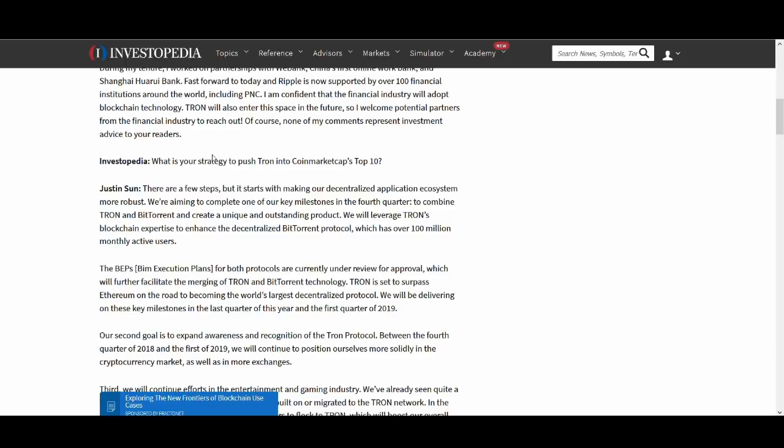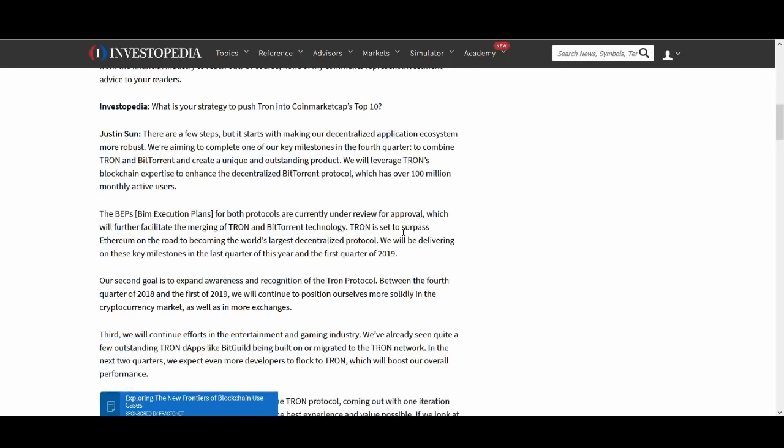So what is his strategy to push Tron into crypto top 10? And he talks about a few steps. They're aiming to complete one of our key milestones in the fourth quarter to combine Tron and BitTorrent to create a unique and outstanding product. A lot of people were saying this is not great but BitTorrent protocol which has over 100 million monthly subscribers. This is quite big guys.